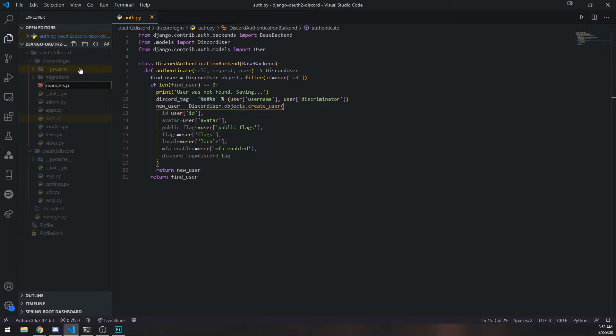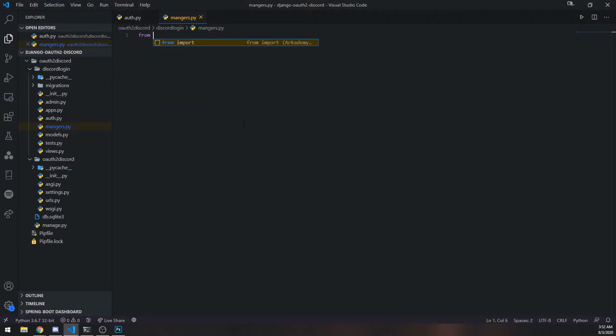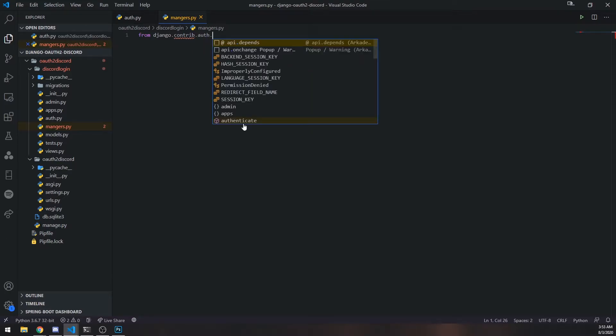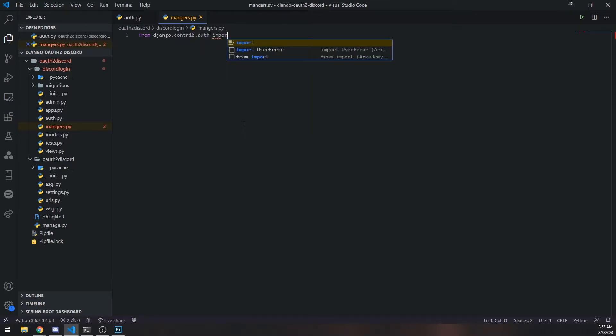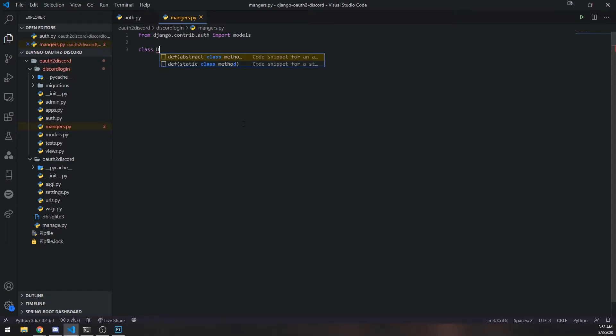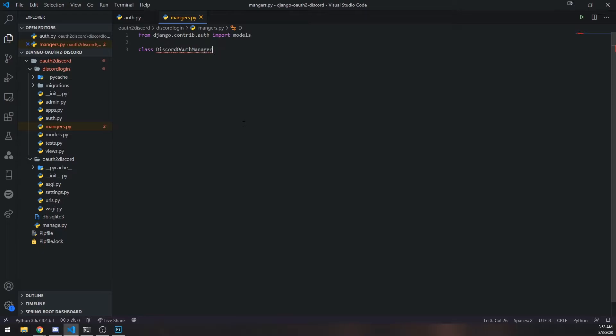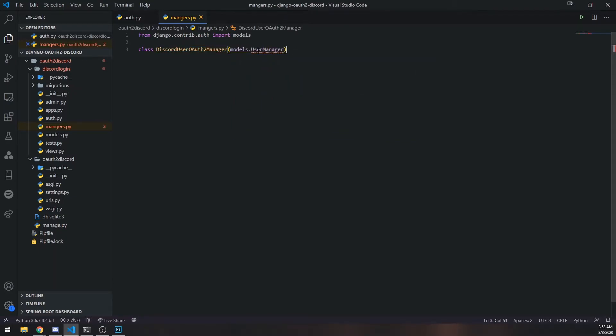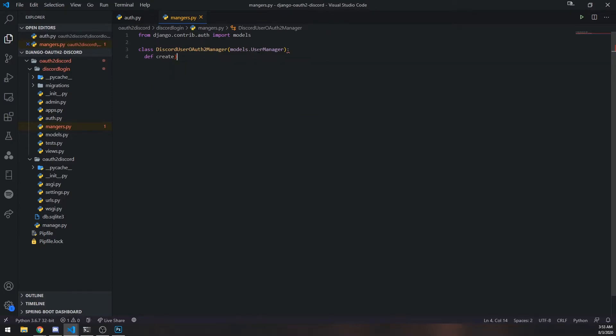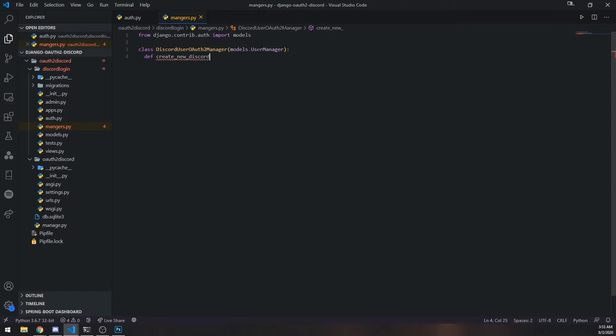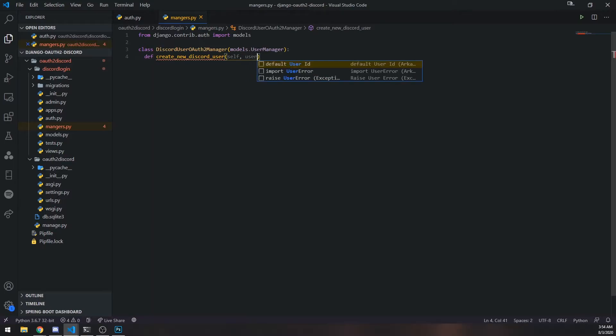So I'm going to create a file called managers.py. This managers.py file is going to have a class or all of the classes that we want for managers. Let me import the models package. What we want to do next is create our own class. I'm going to call this discordUserOAuth2Manager. And we're going to extend the UserManager class. And we're going to create our own function called create_new_discord_user. You can see that my IntelliSense had the create_user method, but we're going to create our own custom one.